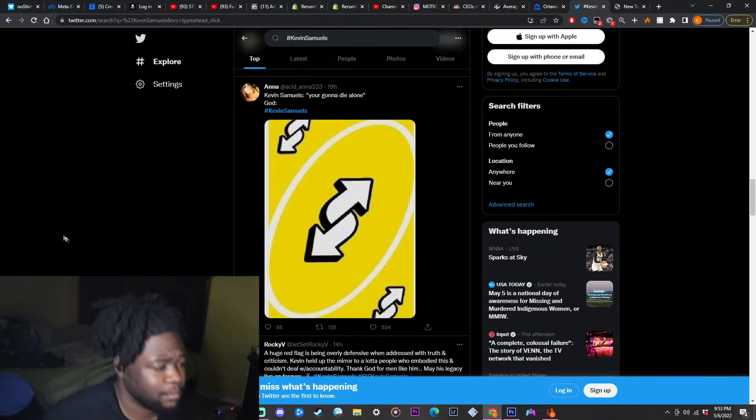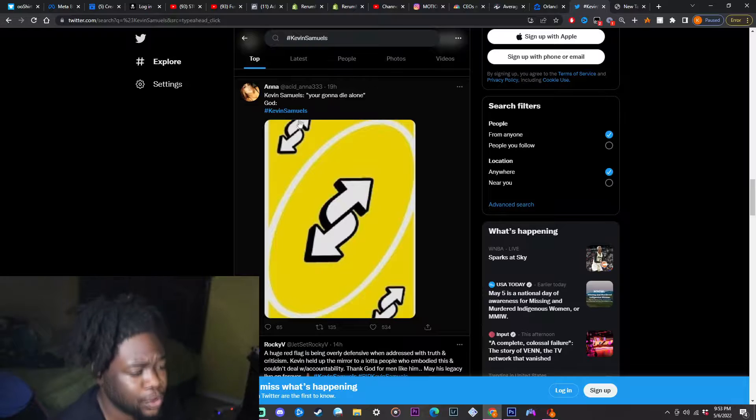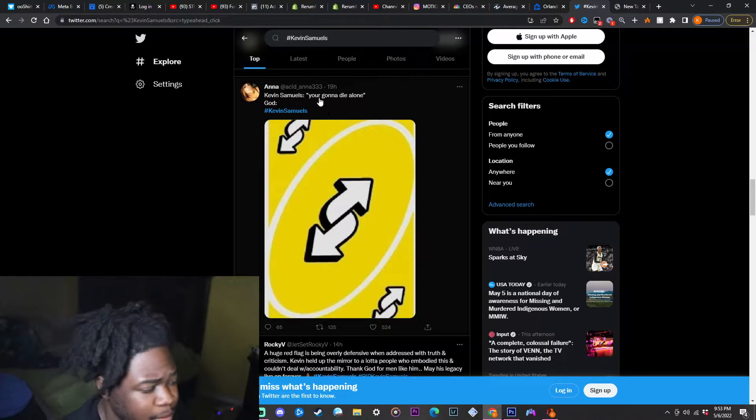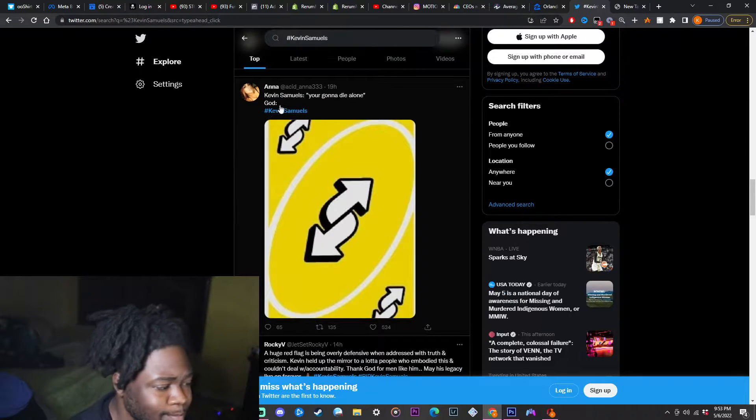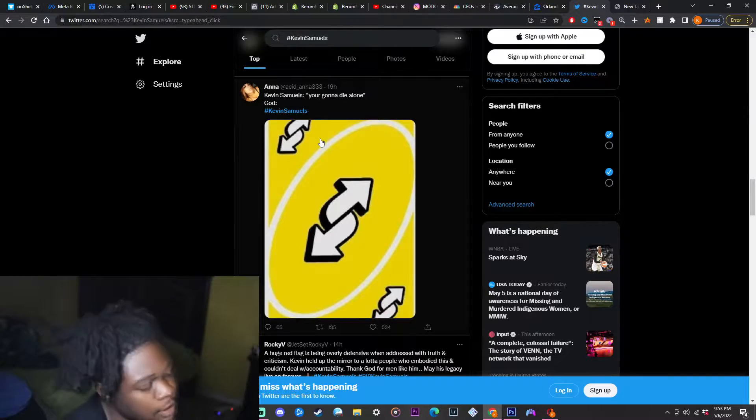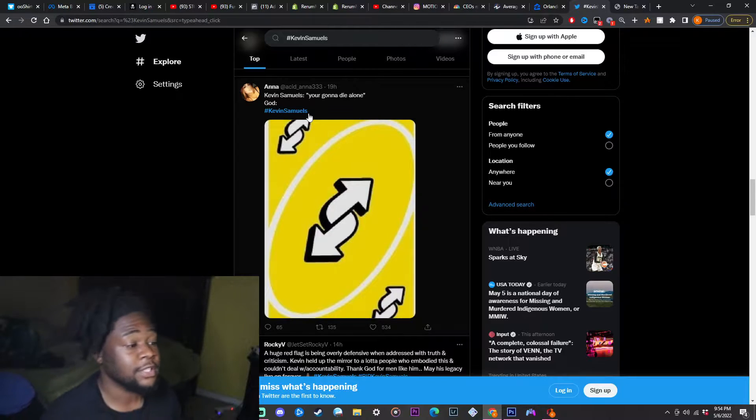I'm on Twitter right now, posted 19 hours ago. Kevin Samuels, you're gonna die alone, God, and you got the Uno Reverse card.